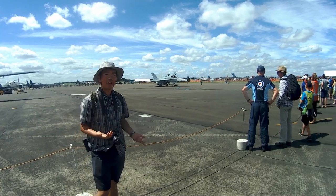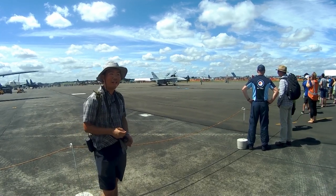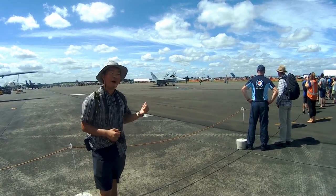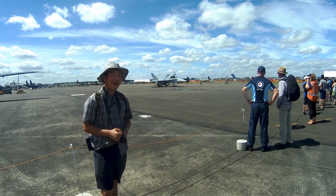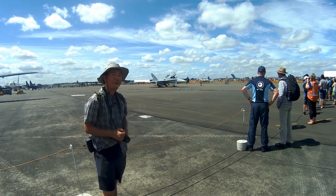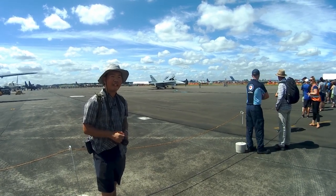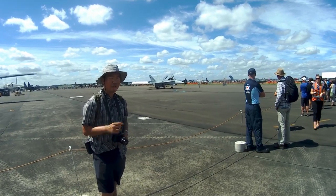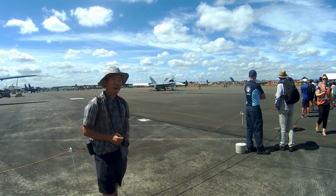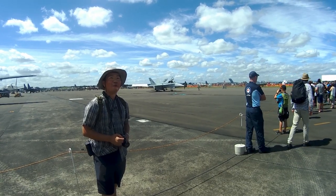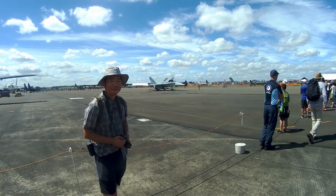I'm here at Air Tattoo 2017 on Ohakea Air Base and behind me are a pair of F-18s booting up. If there's anything I've learned today, there's one thing I'll take home: jets are really, really loud.